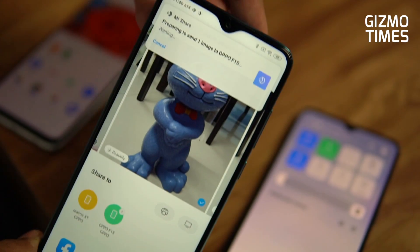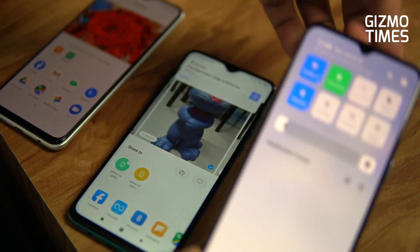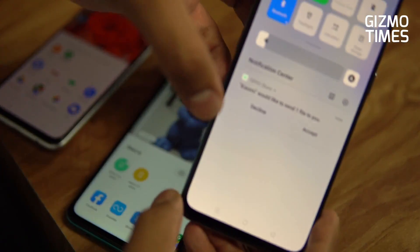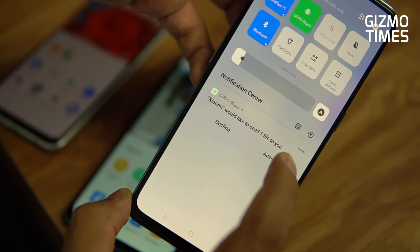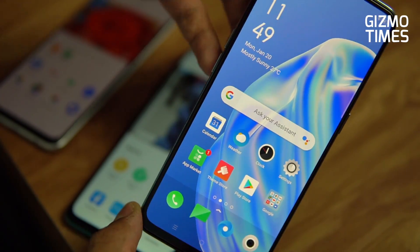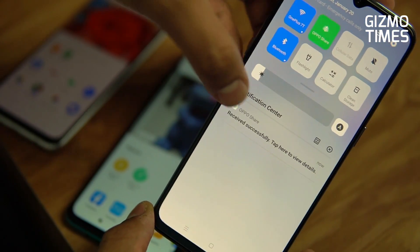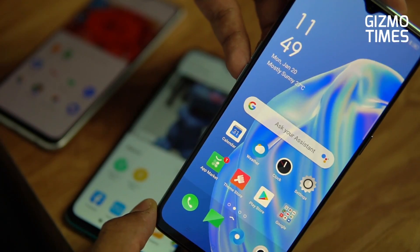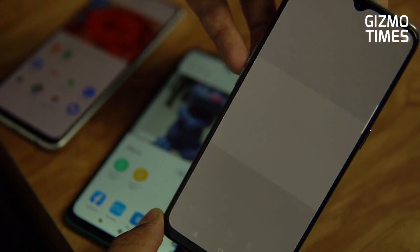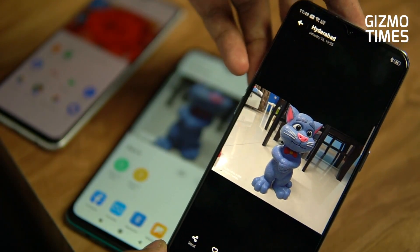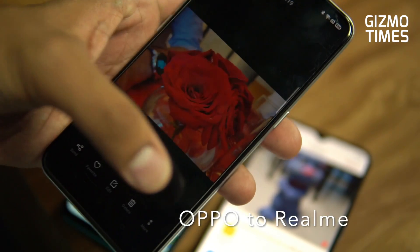Preparing to send one image to Oppo F15. On the Oppo F15 you'll already see a notification that you have a file waiting to be received. Received successfully — tap here to view the details or check out the picture. So it's received.